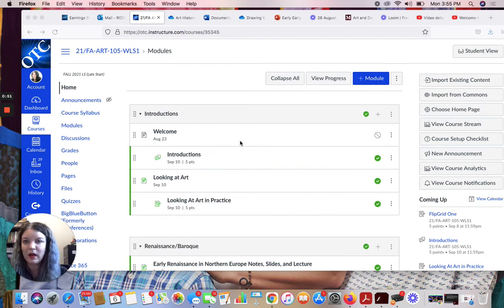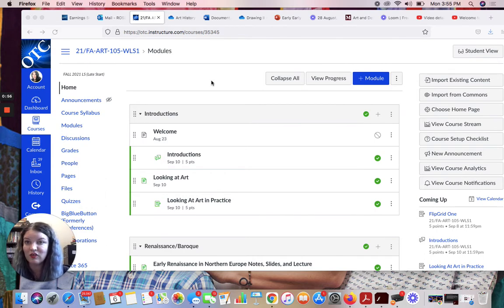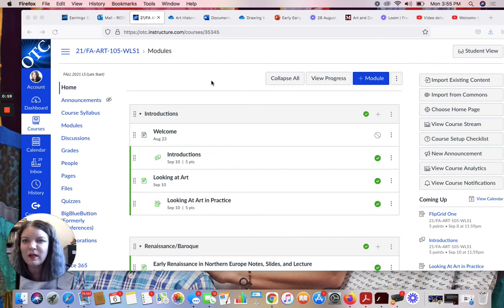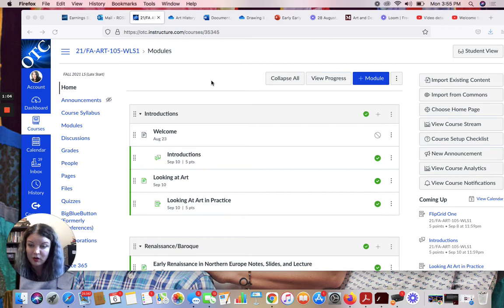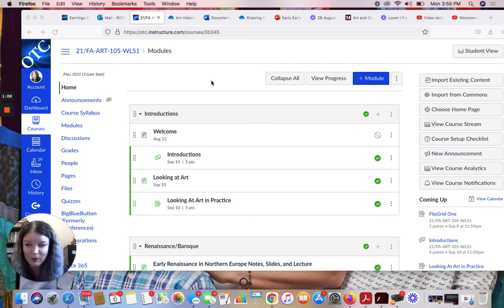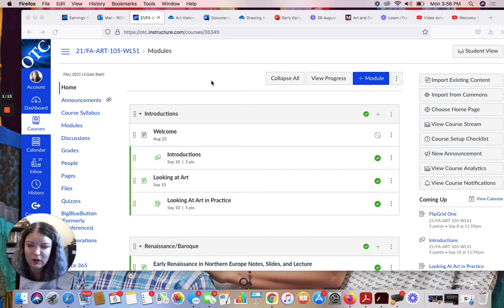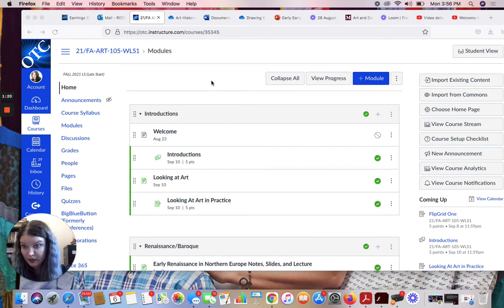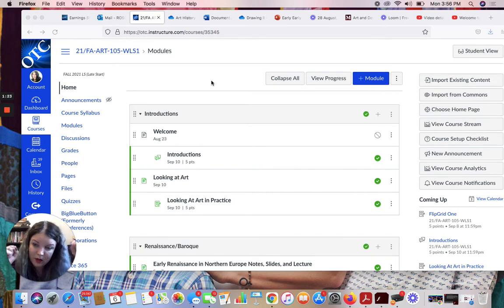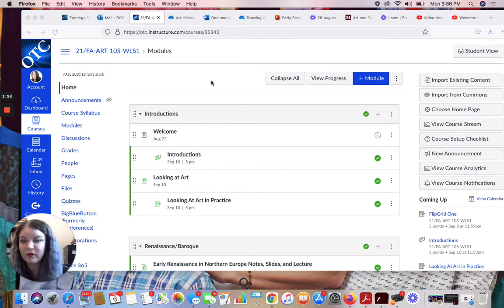Okay, so when you click on the class, this is Art History 2. So this is Art 105-WLS1, a Late Start Online Art History 2 class. Art History 2, don't tell my other students, is probably my very favorite thing I teach at OTC. Drawing 2 is pretty close to it. I like all the things I teach. I love teaching drawing and art history. But I really like art history 2 because we get to talk about modernism, my favorite part of art history.